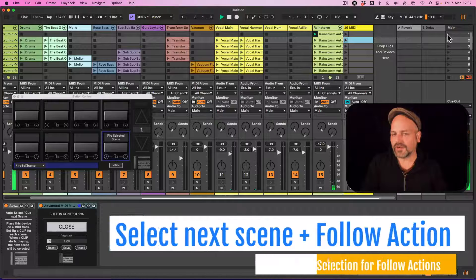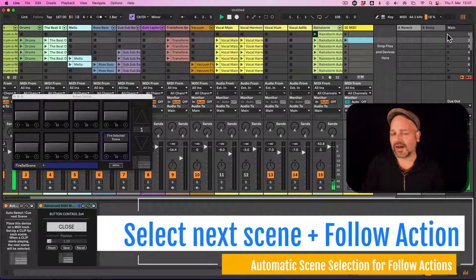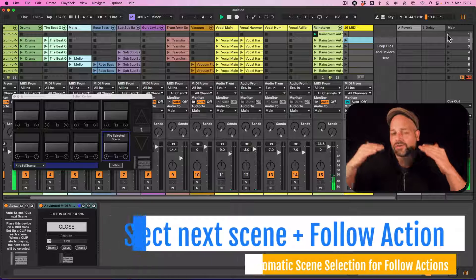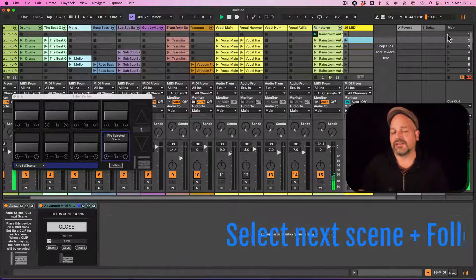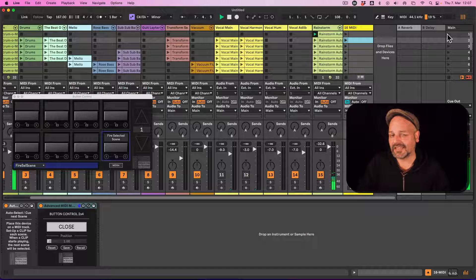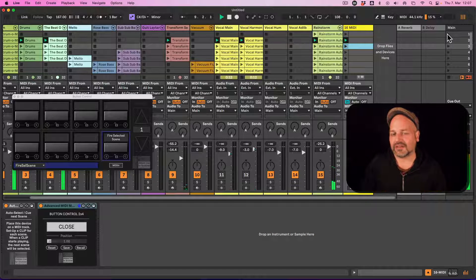Hello everyone, Tobi from abeltondrama.com here. I want to show you a technique how you can automatically select the next scene and have this being set up.